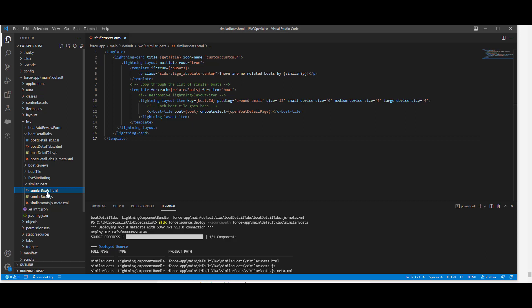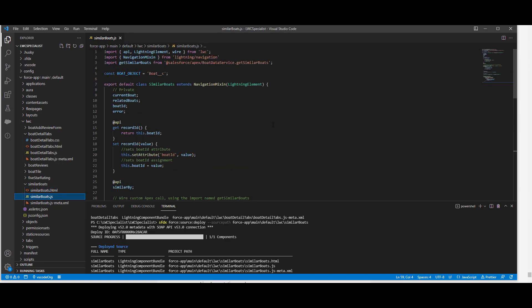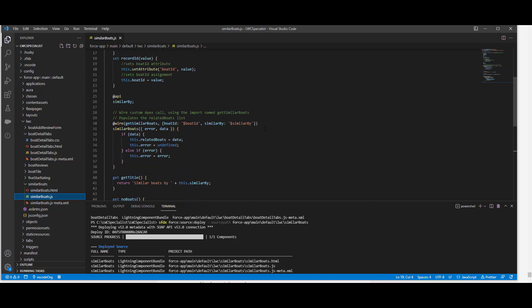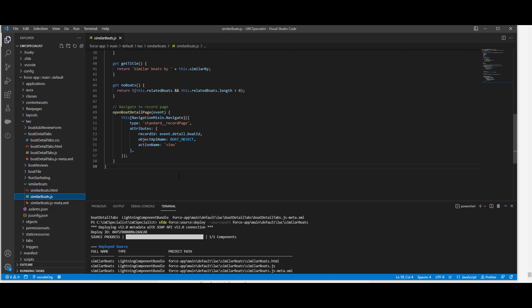In the JS file, we are going to have private variables and we are using the API decorator. We are setting the record IDs, setting the board ID attribute and the board ID assignment. We are also using a wire custom Apex call, importing the named method get similar boards from around line numbers 28 to 29, and we are going to populate the related boards list. In line number 48, we are going to navigate to the record page.